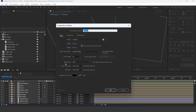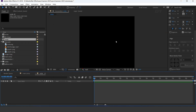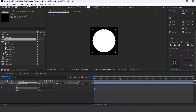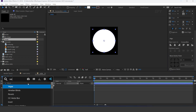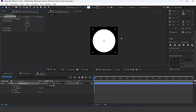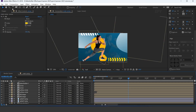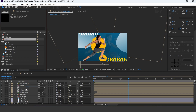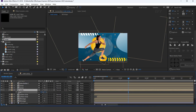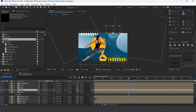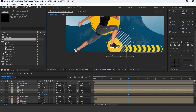Now create a new comp, 1080x1080 pixels — I call this circle. Select the ellipse tool and create a circle like this. Then apply the Venetian blinds effect, set transition completion to 80%, and direction to 45 degrees. Go to the main comp and drag the circle comp into the timeline, and adjust it to the top side of the comp. Also duplicate the layer and adjust it to the bottom side of the comp.